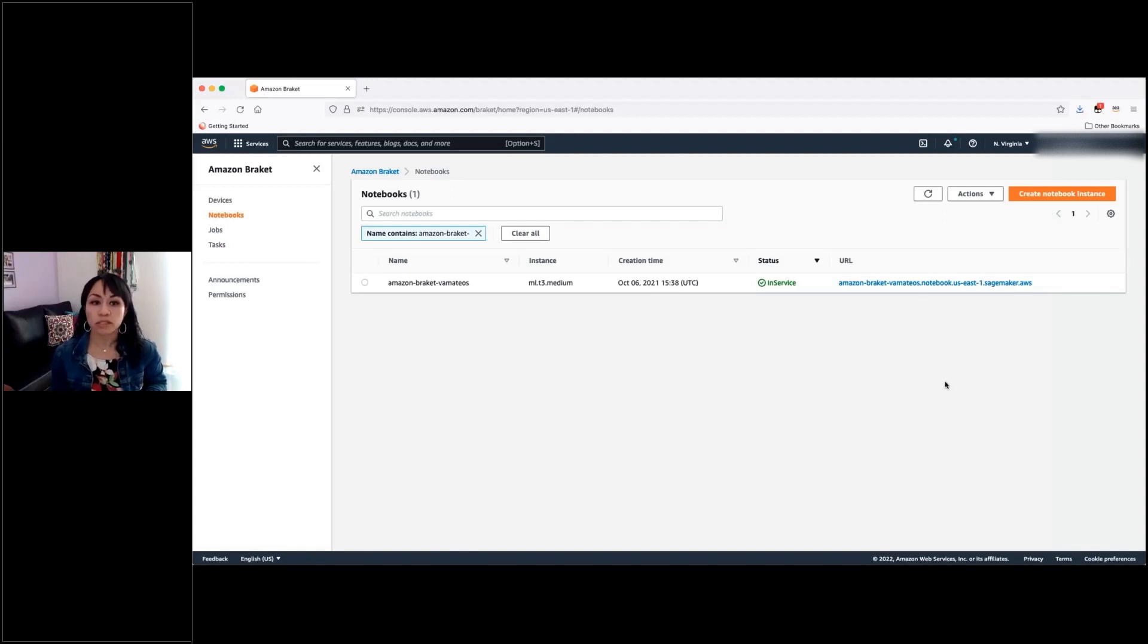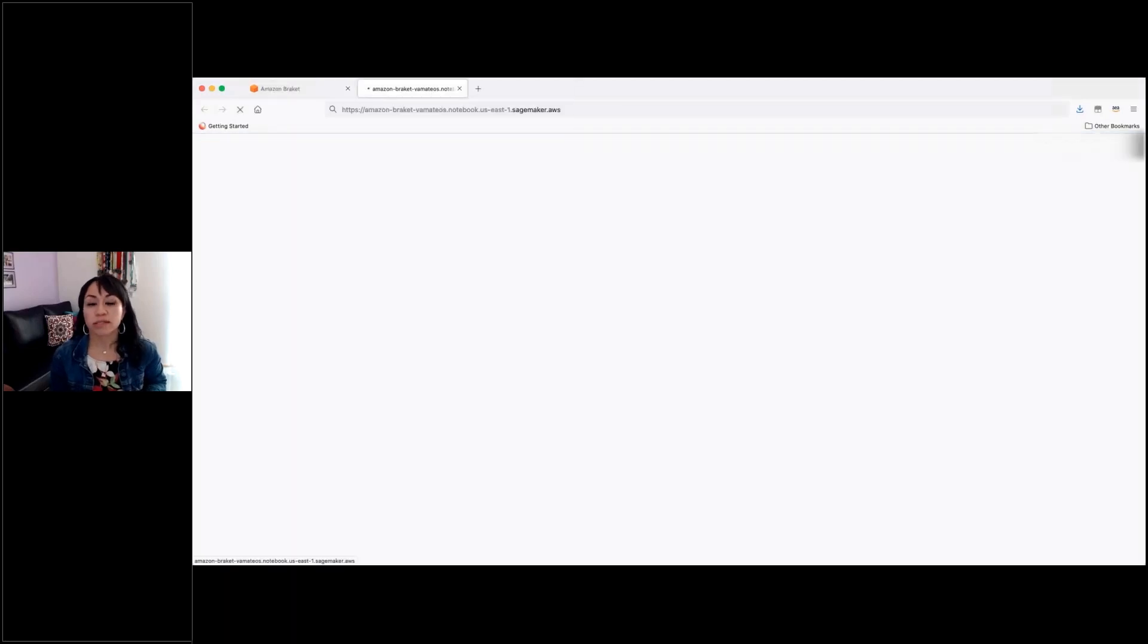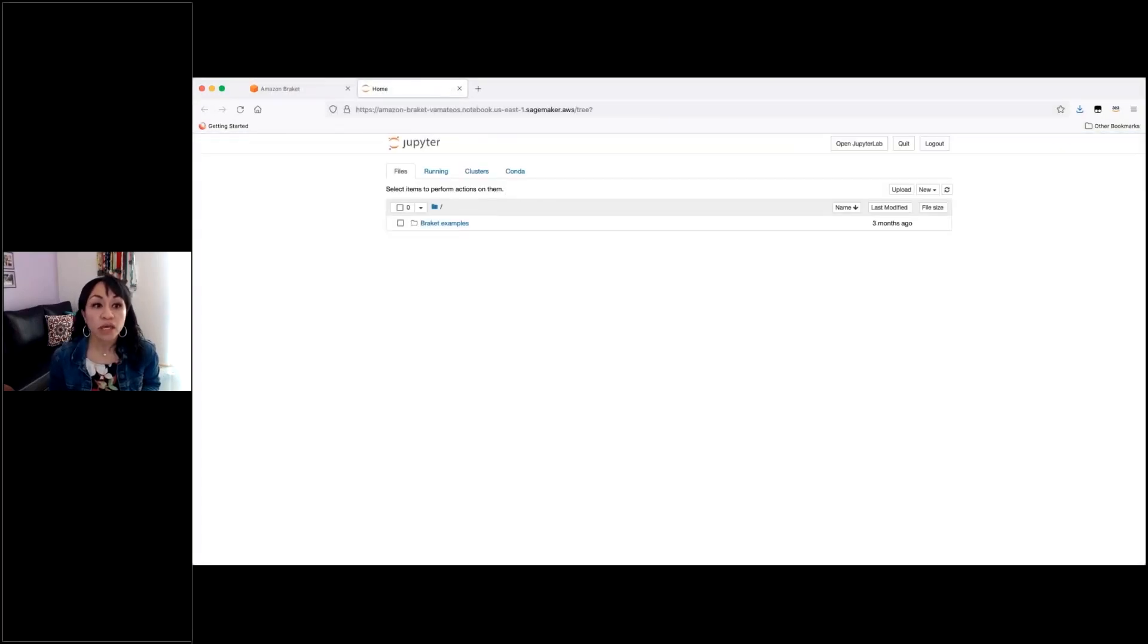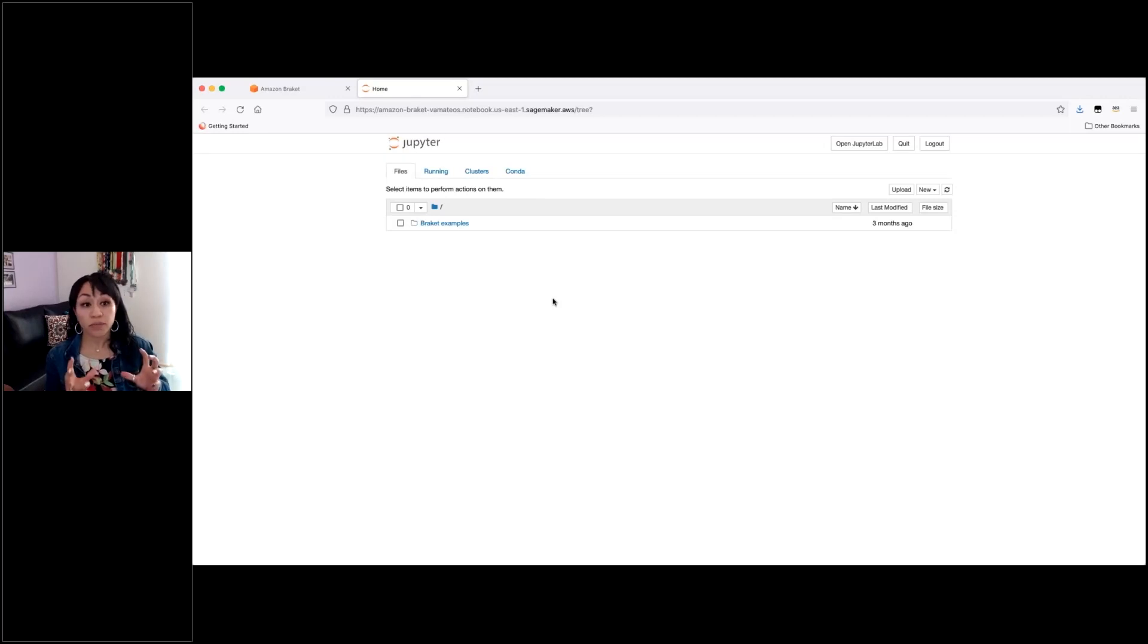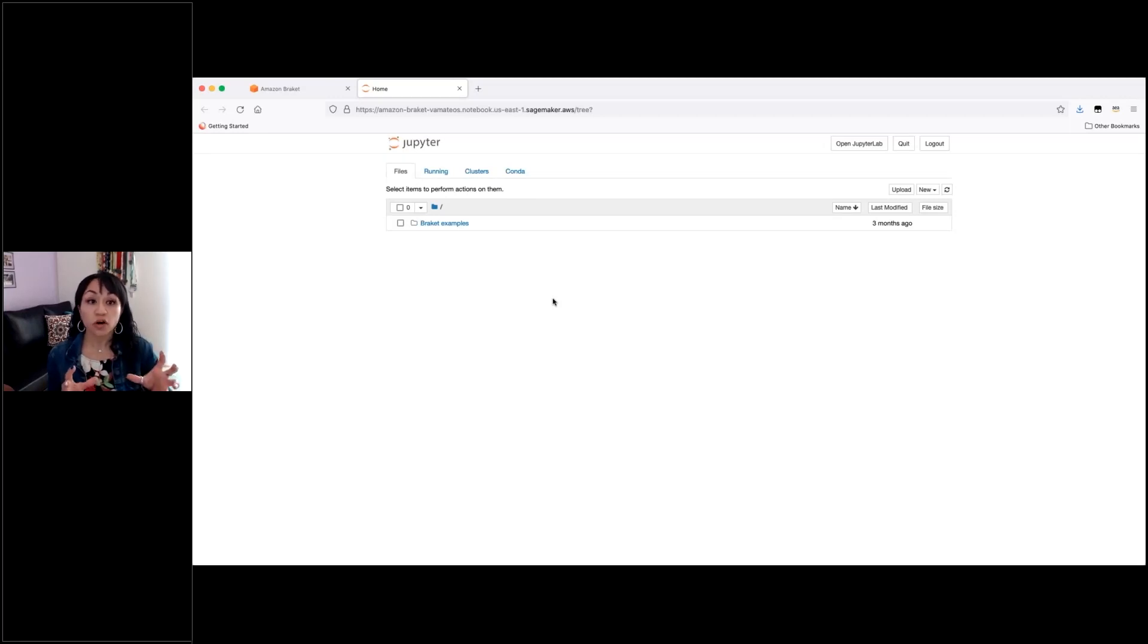But once you have it provisioned, you will be able to access it from the link here. And I will show you that you will have available some set of predefined Braket examples.